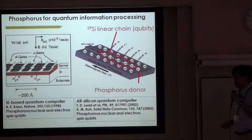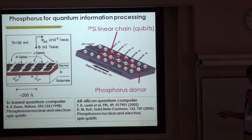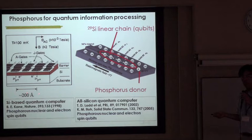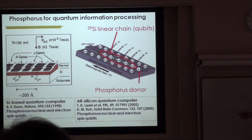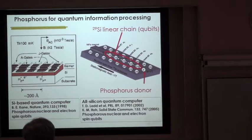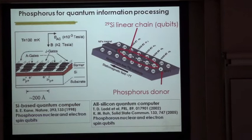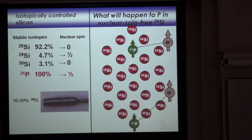The motivation here is that, as you know, Bruce Kane proposed using phosphorus as quantum bits embedded in silicon. So manipulation and detection of phosphorus nuclear spins as well as electron spins is very important. We have also proposed, together with Yoshi Yamamoto, that utilization of 29Si nuclear spins can lead to fabrication of an efficient quantum computer made entirely of silicon.